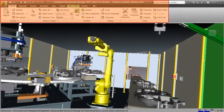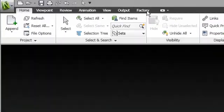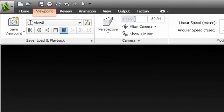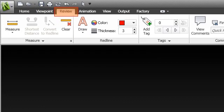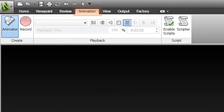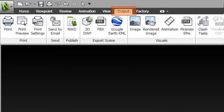Commands are located on the ribbon and are grouped by task. For instance, the Factory tab contains commands for positioning components on a factory floor. Each tab also has panels to group similar commands. The Home tab has common commands for working with models. The Viewpoint, Animation, and Output tabs have recording tools.